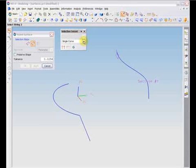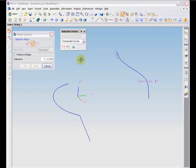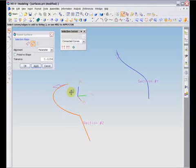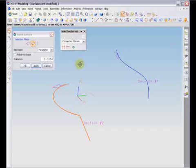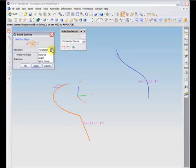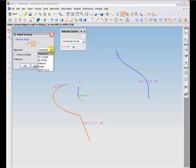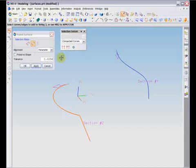The selection intent box is available to allow you to choose a string of curves. Both strings you select must either be open or closed. You cannot create a surface from an open curve to a closed curve. However, if you are creating a surface by parameter or by arc length, you may choose a point as your first selection.